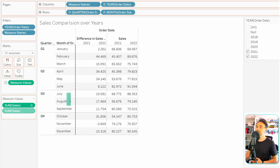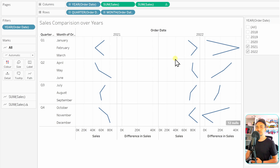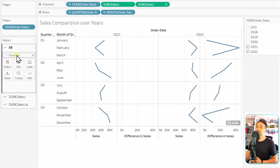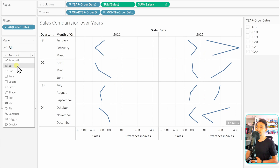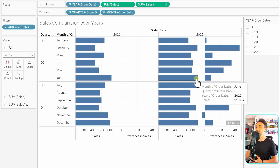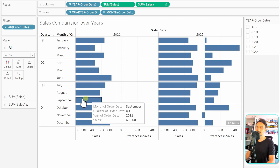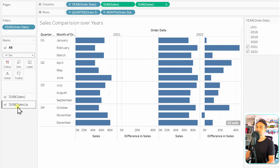Next, let's replace the numbers with visuals — bars. We'll put both measures on the Columns shelf and then change the mark type from Line to Bar. All measures currently share the same color, so I'd like to change the coloring for the differences. Let's go to the Sum of Sales mark card that has the table calculation icon.